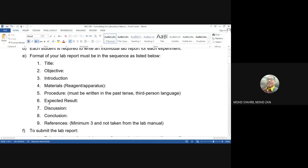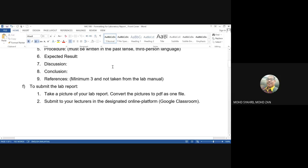Number six: expected result. Since we don't do the experiment physically, you will write the expected result. Number seven: discussion — each result must have a discussion part. Number eight: conclusion, referring back to your objective. And the last one: references — at least three references, not taken from the lab manual, but from other materials such as journals and books, written in APA style.